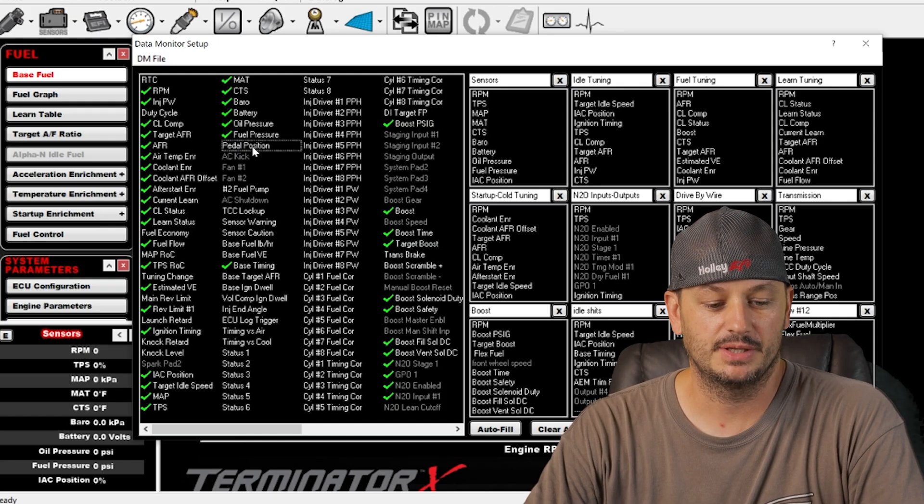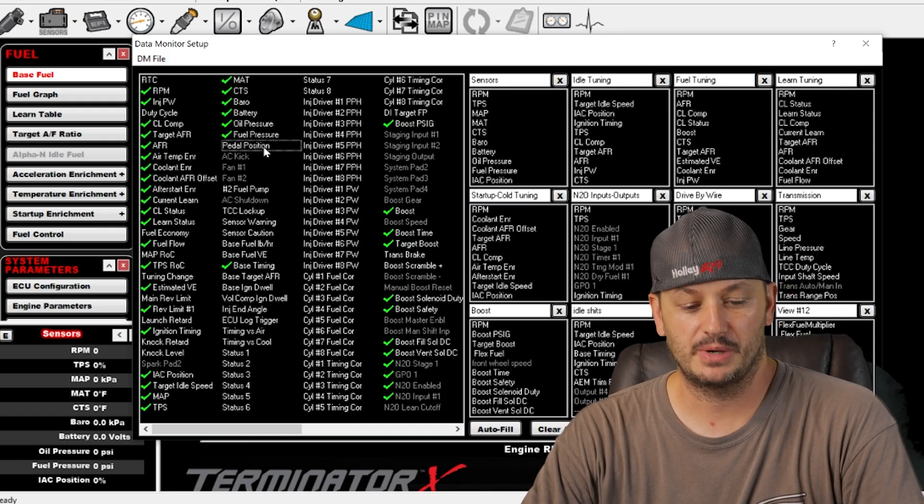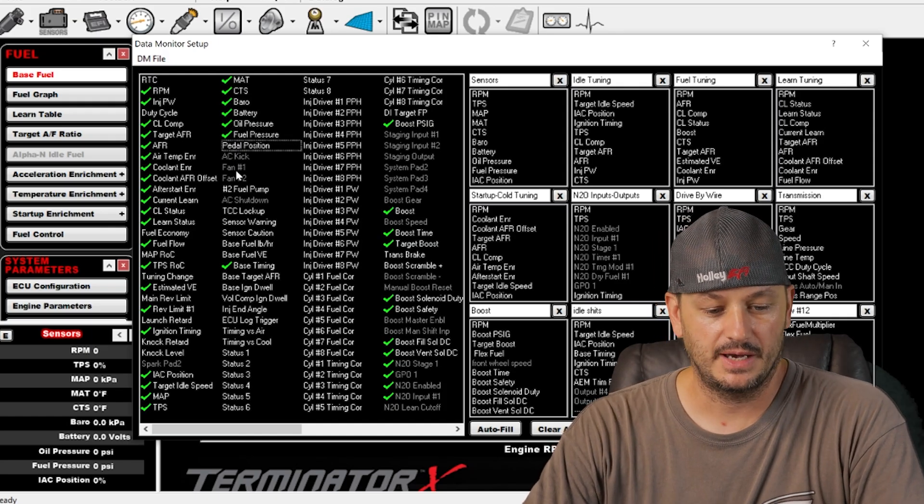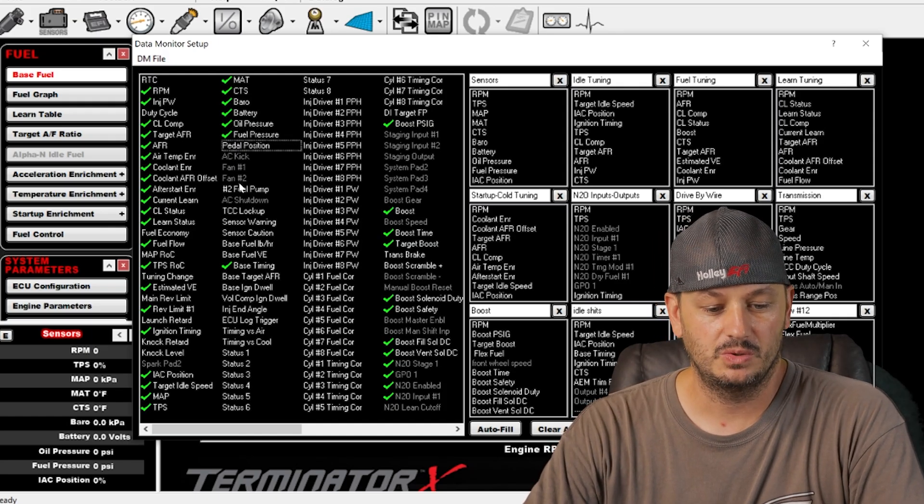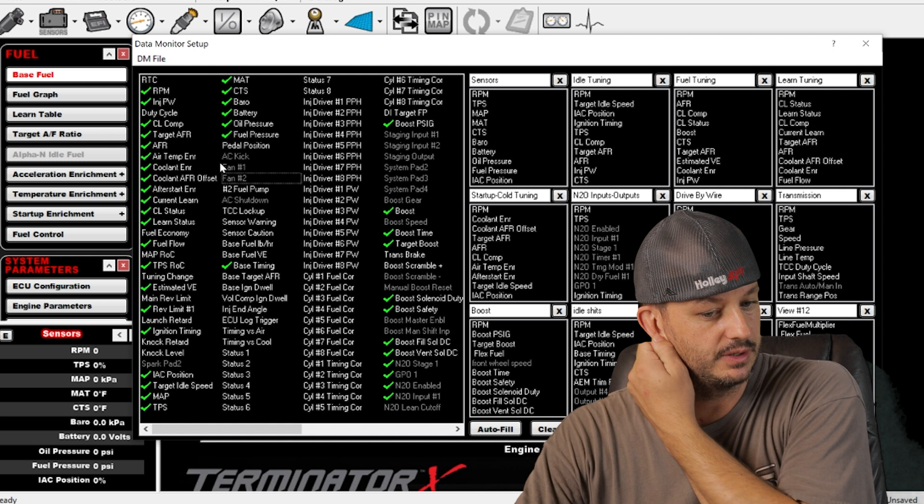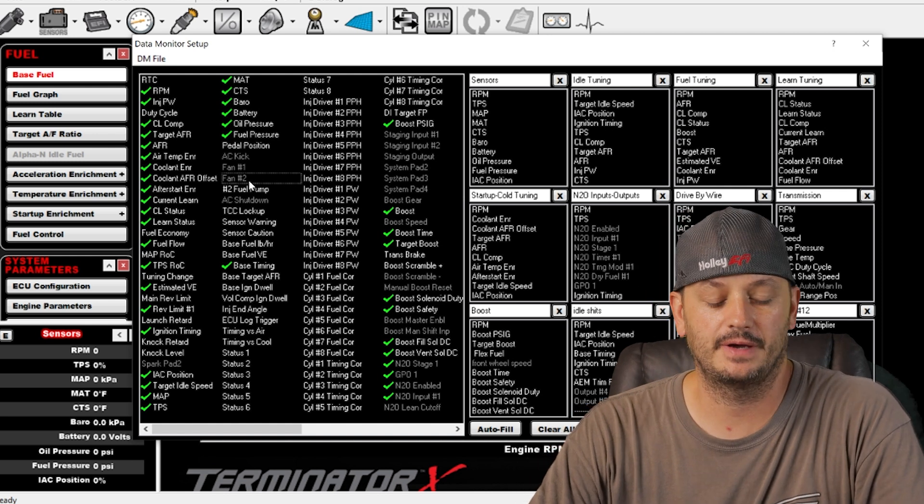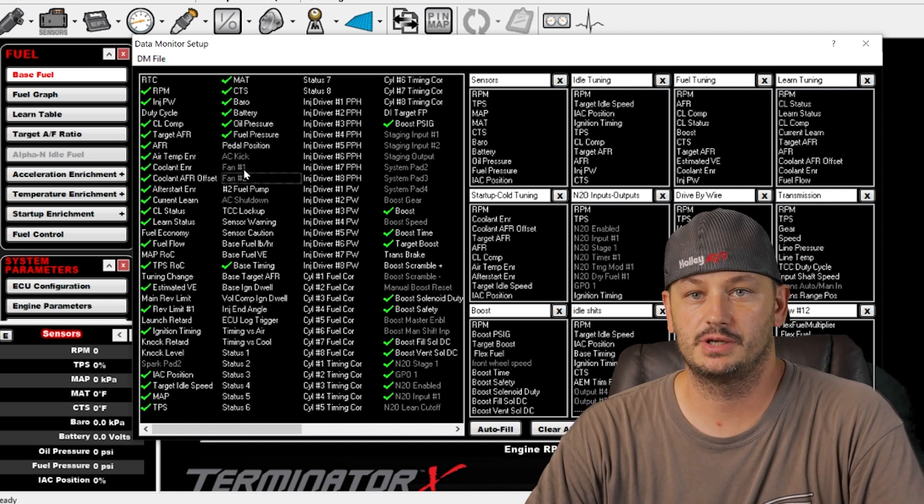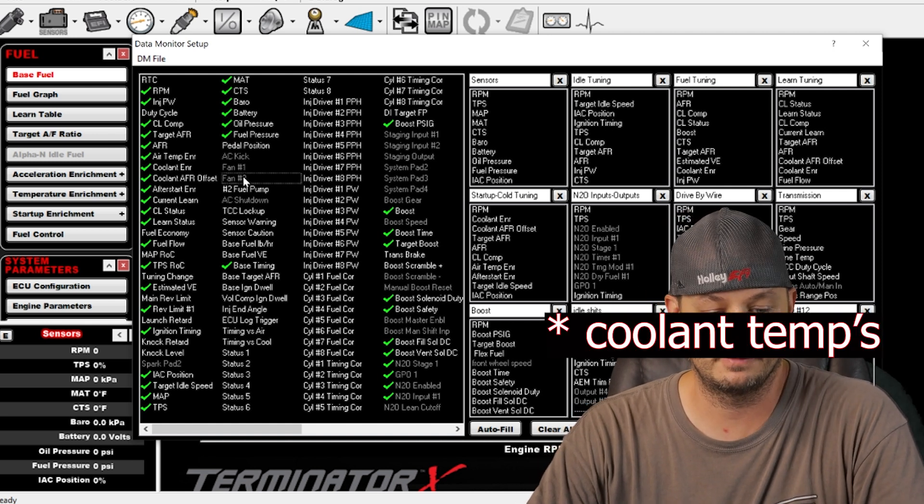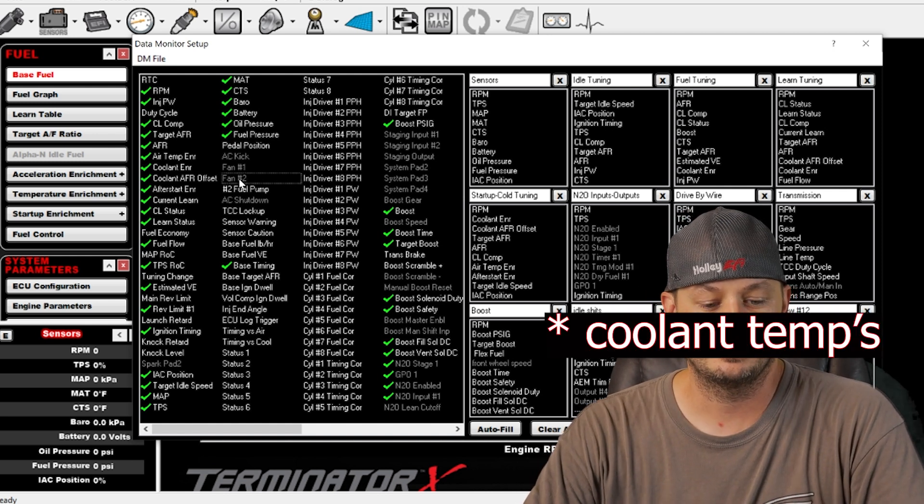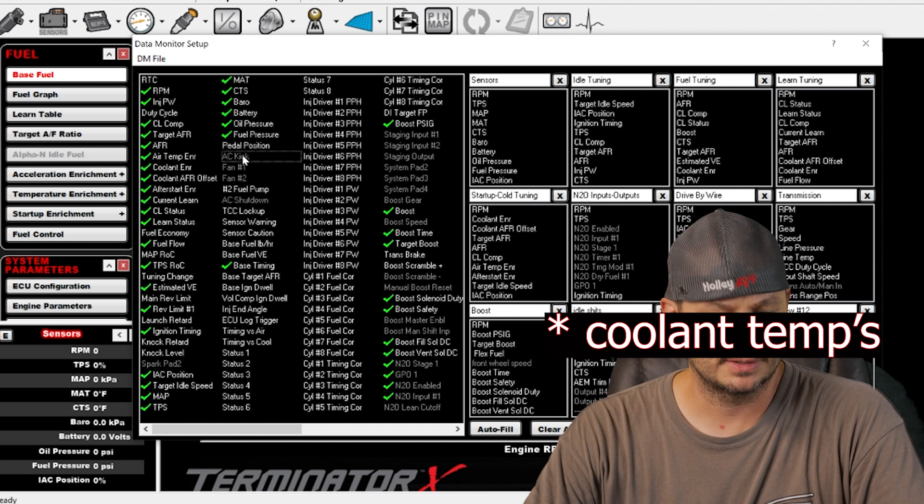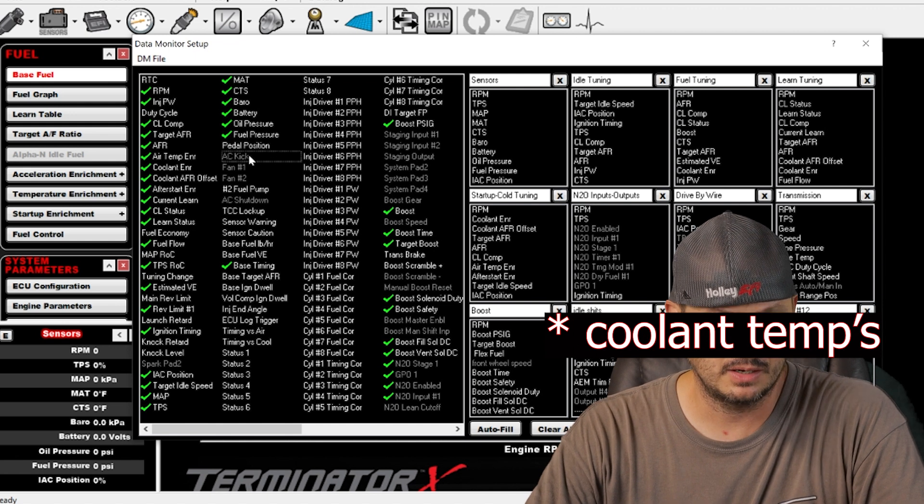Pedal position. This is usually for drive-by-wire cars. Fan one and two. The default is there's two fan options that you can turn each one of those on and off at different air temperatures.